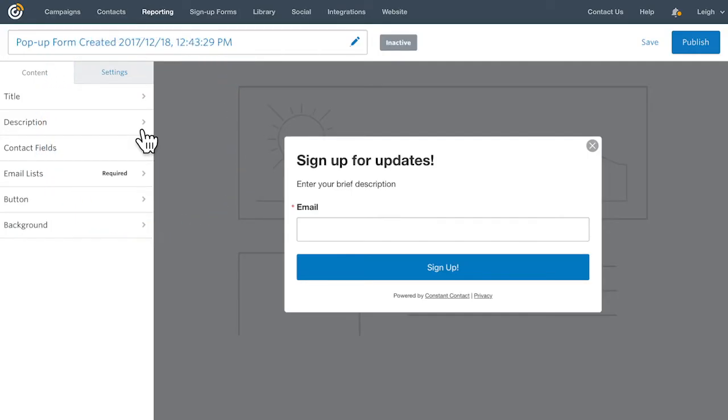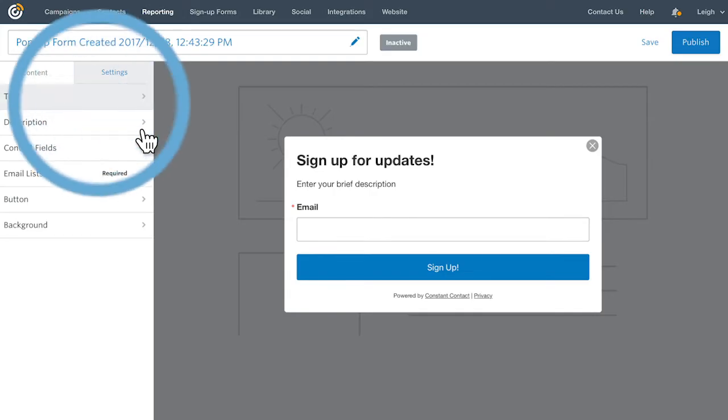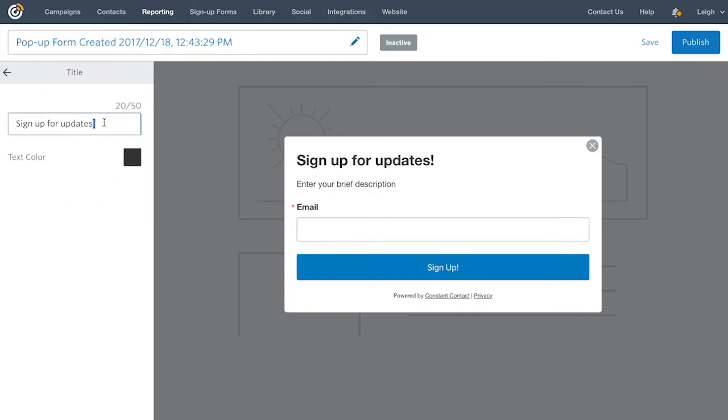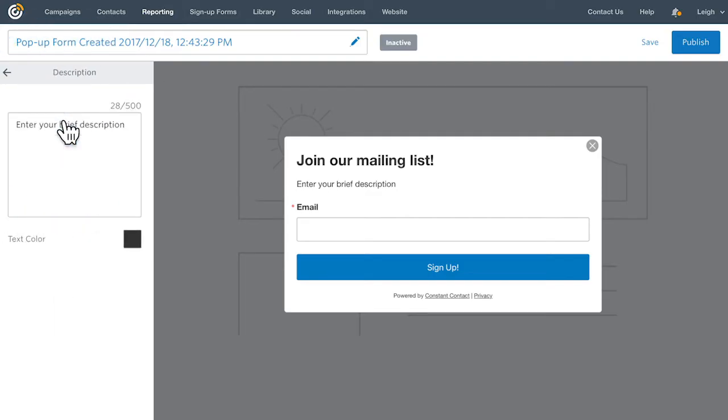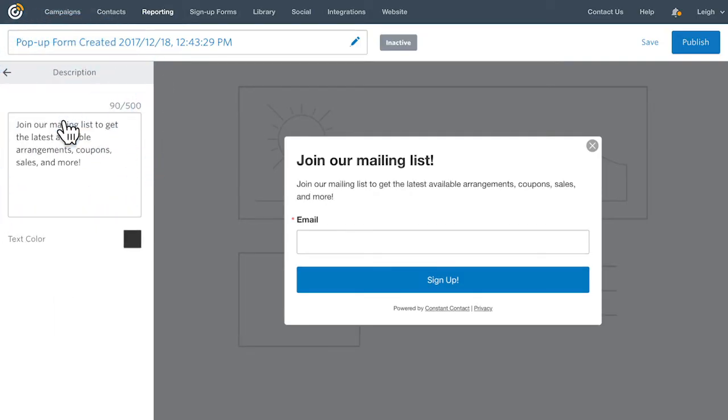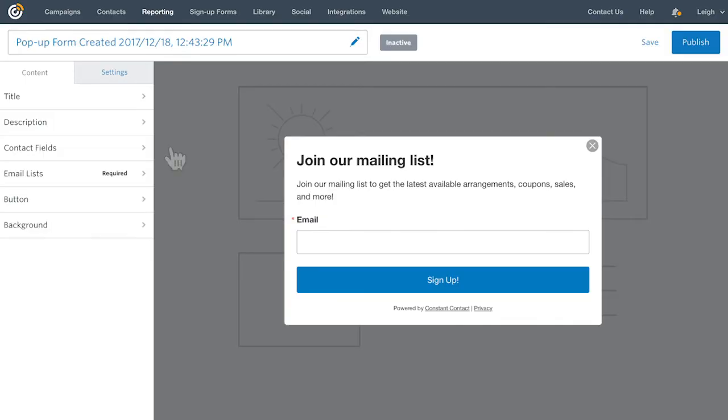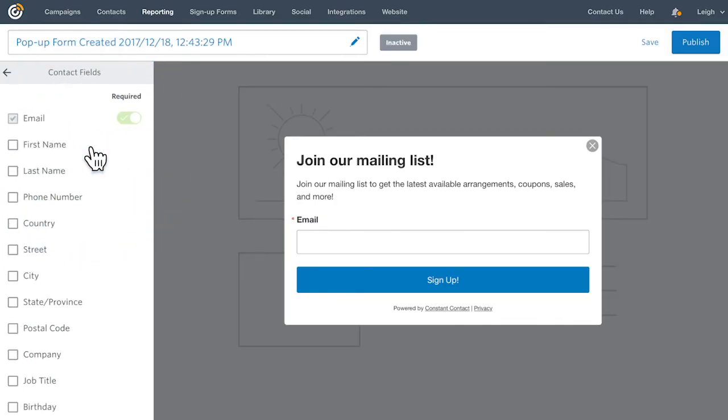On the left-hand side, you can start customizing. Add a title, brief description, and then choose the fields you want contacts to fill out when they join your list.